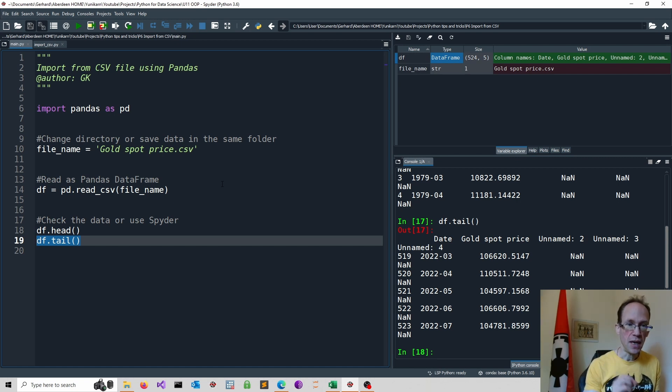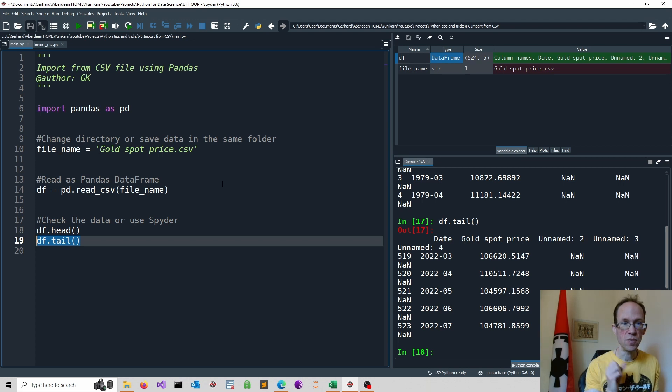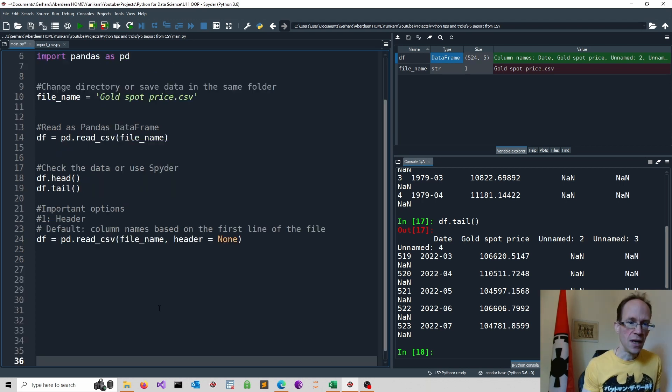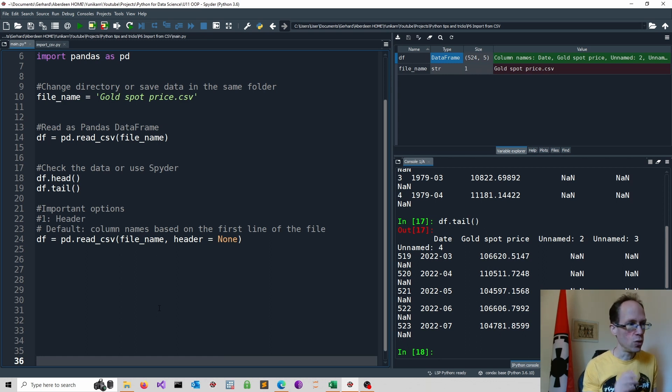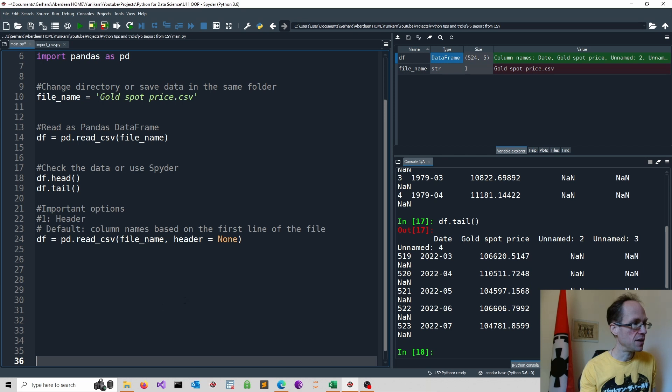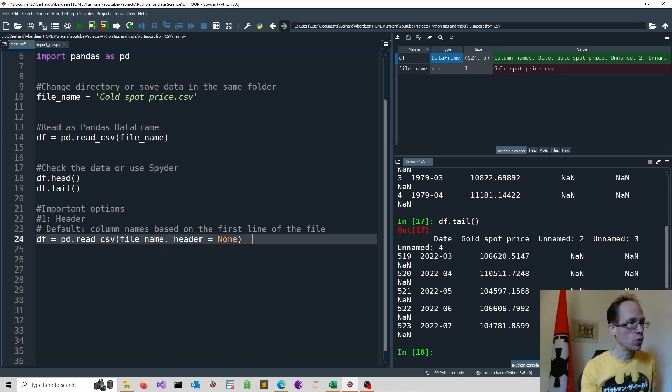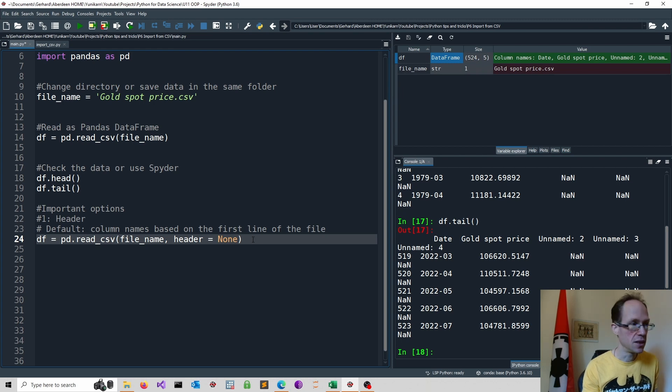The default behavior is that column names are based on the first line of your CSV file. You can change that default setting using, for instance, header is equal to none. So this would assume that the first line does not contain the variable or the column names.